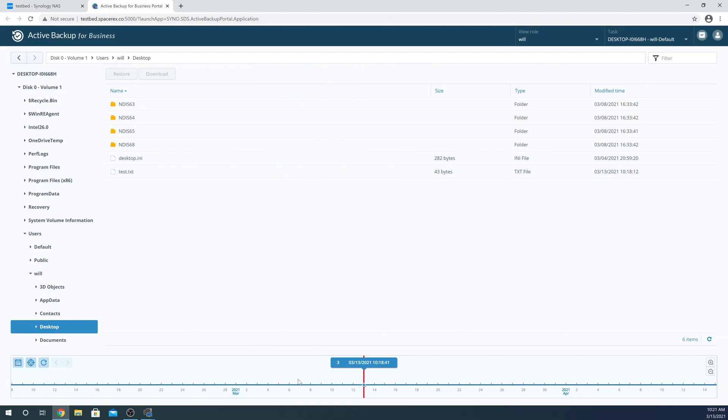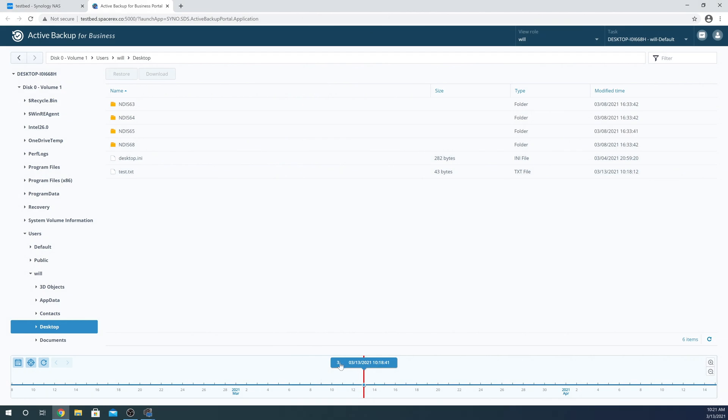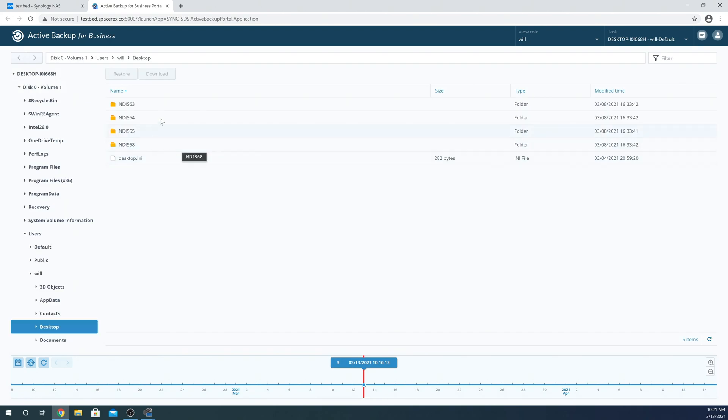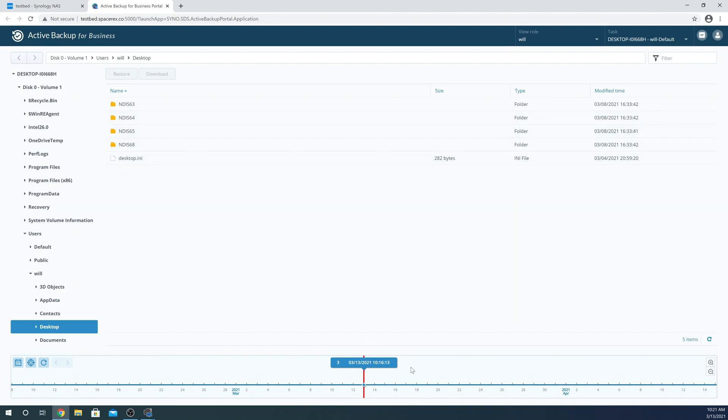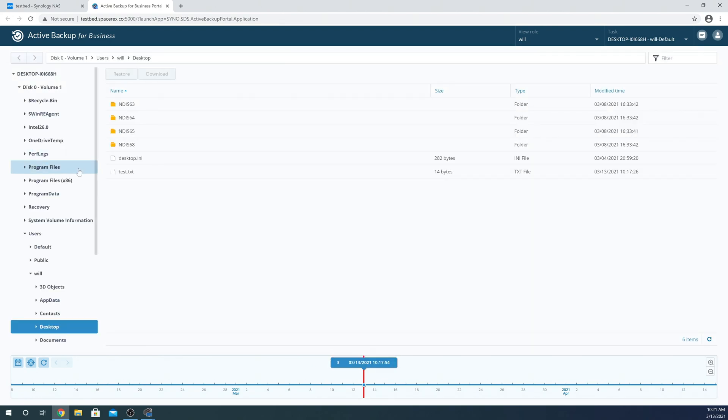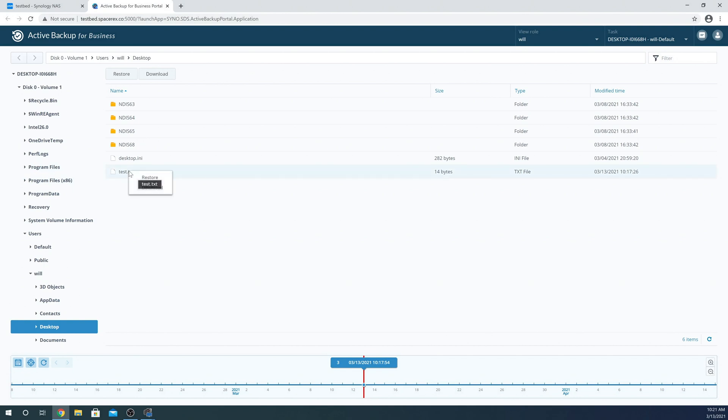Synology Active Backup for Business allows you to back up in incredible detail any Windows computer, basically being able to restore it and all of the files from any time period, even being able to do what's called a bare metal restore. I know that sounds like a lot and very complicated, but it's really incredibly easy.